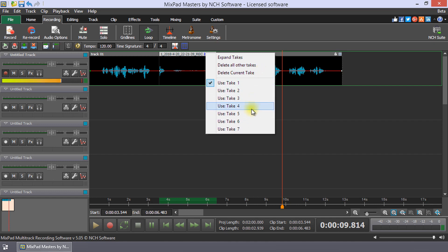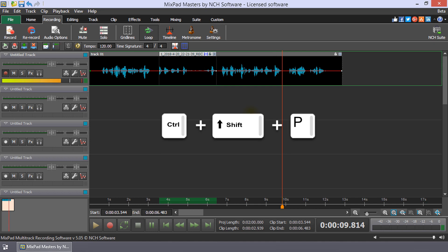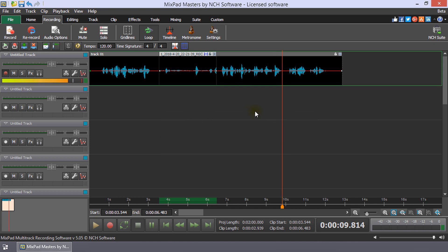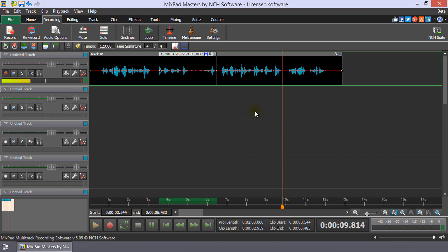Selecting one will make it the active take and the take that will be used in your export. You can use the shortcut Ctrl plus Shift plus P to choose the previous take, or Ctrl plus Shift plus N to choose the next take.